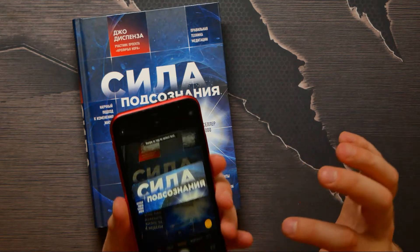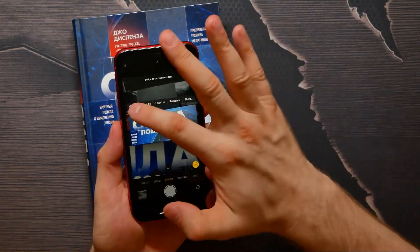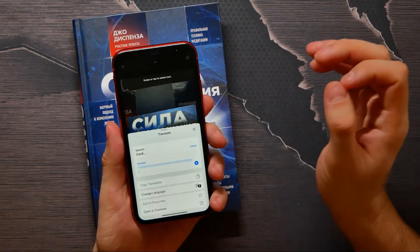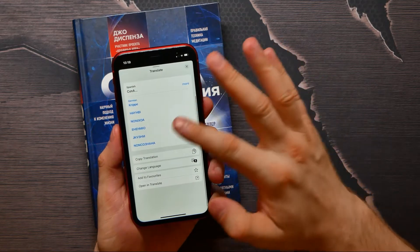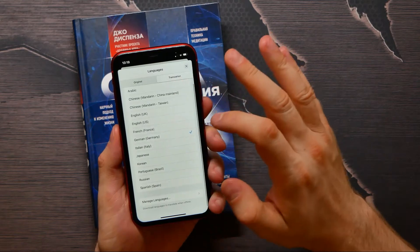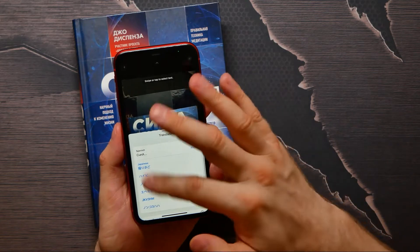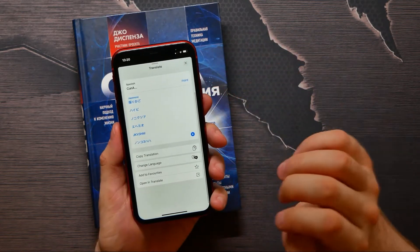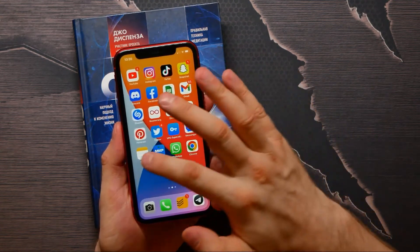I can tap on that — now the text is copied and in that menu I can select the translate option. Here I can change the translation language; I can select, let it be, Japanese. And here I see all the meanings of that word, and I can also copy the translation text.